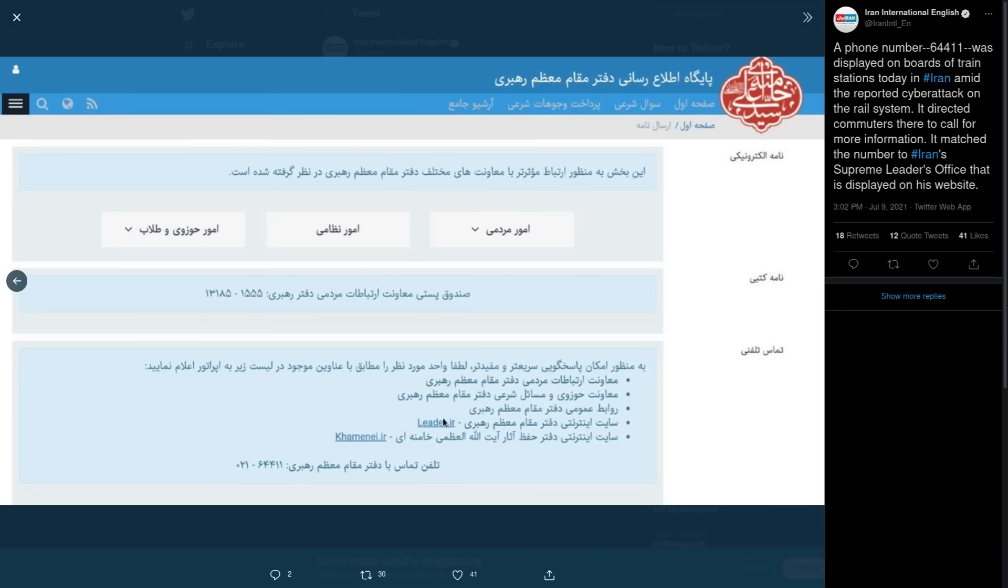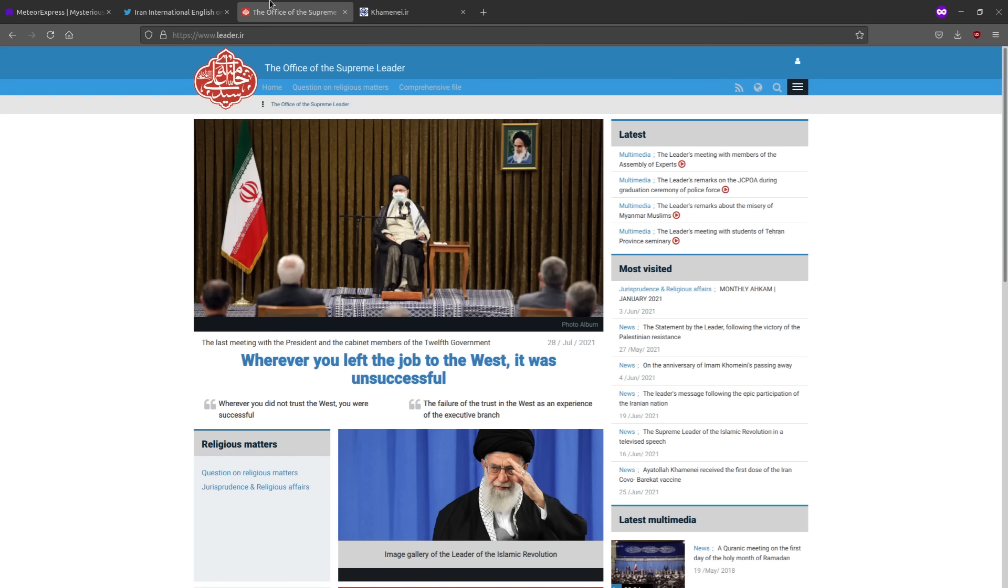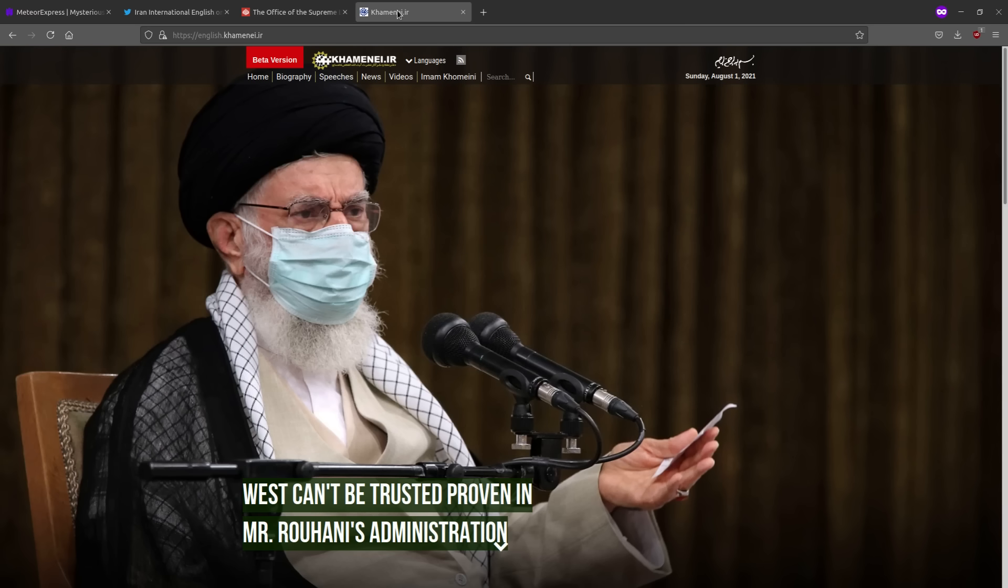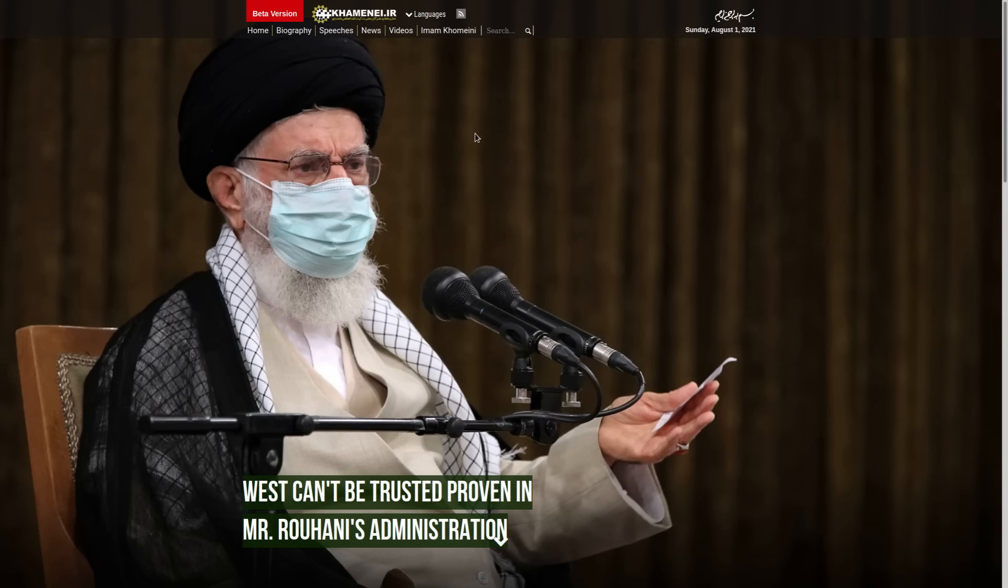So we have leader.ir, which is the website for the office of the Supreme Leader of Iran. And then we have Khamenei.ir, which I believe is Ali Khamenei, the Supreme Leader of Iran's own website. So it almost seems like this is done to maybe try and taunt Khamenei, because obviously he doesn't want to hear from commuters that are complaining about train delays, especially when it's all a big troll.